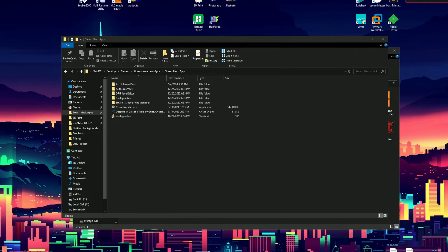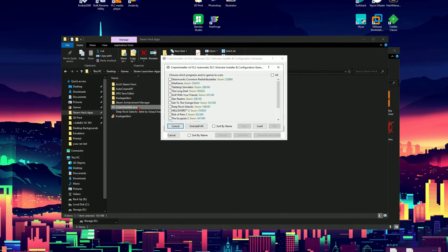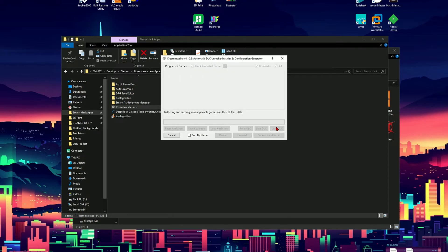This is a guide on how to use Cream Installer for unlocking Steam DLCs on certain games. After you download the program, double click it to open it. Then select the game you want to attempt to exploit. In this case it's going to be Deep Rock Galactic. Click OK.